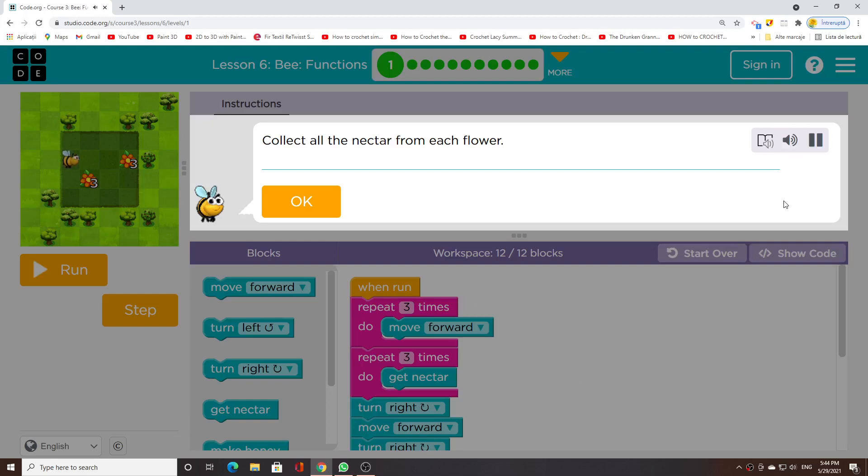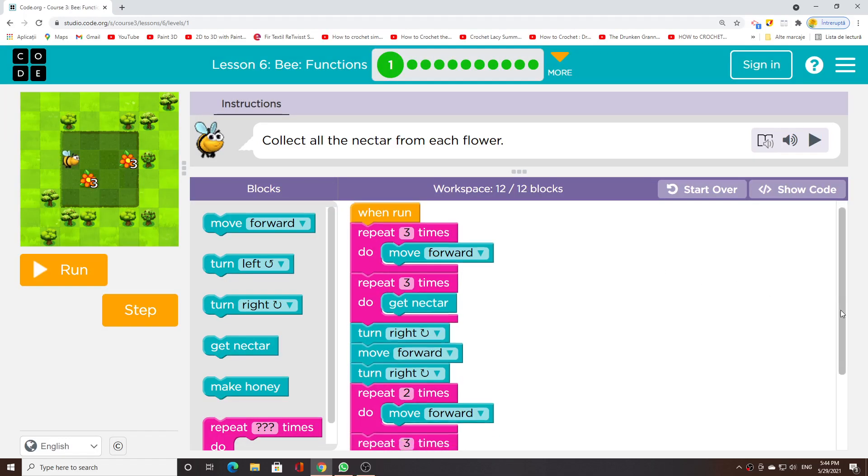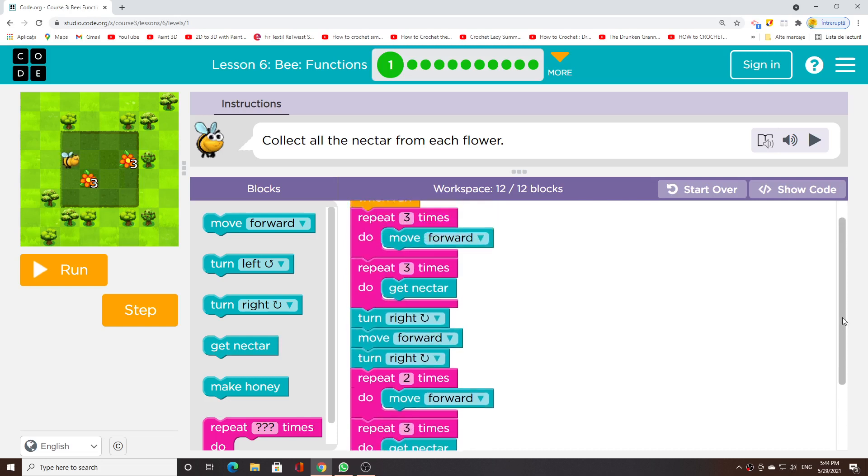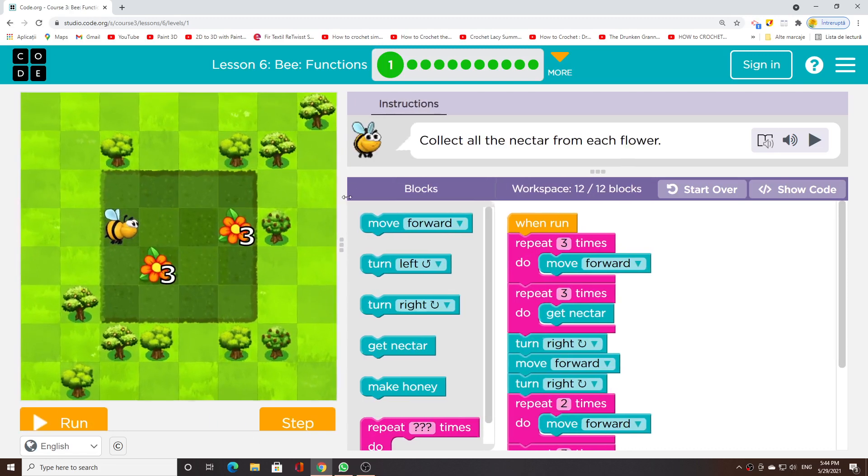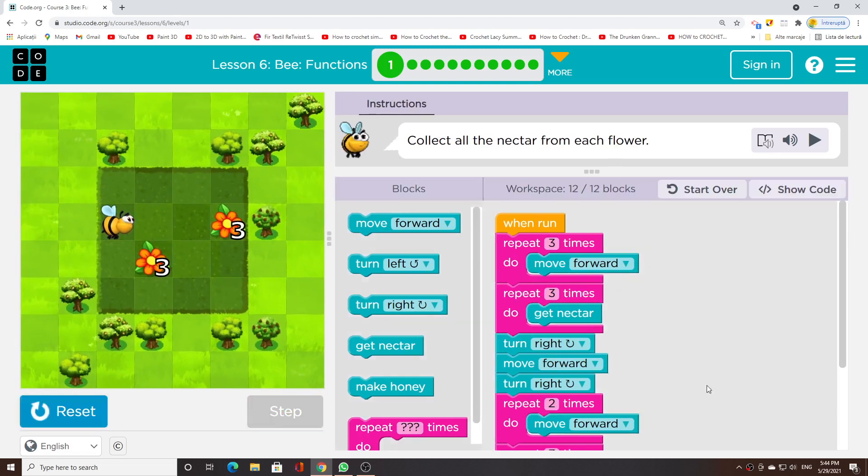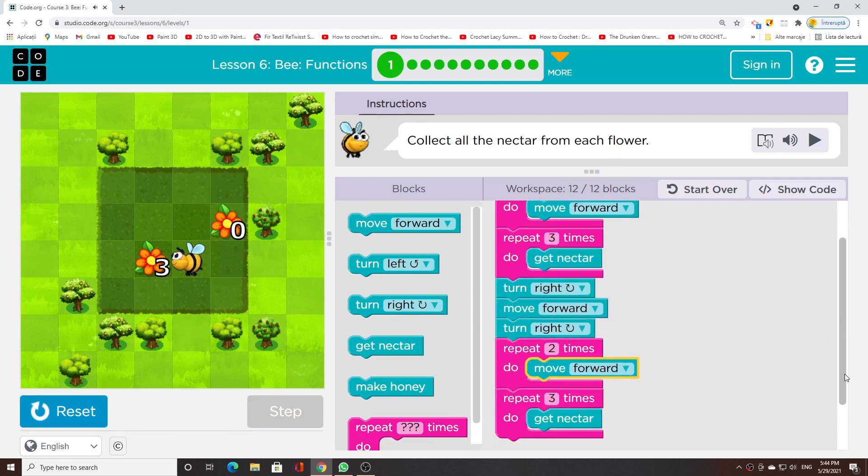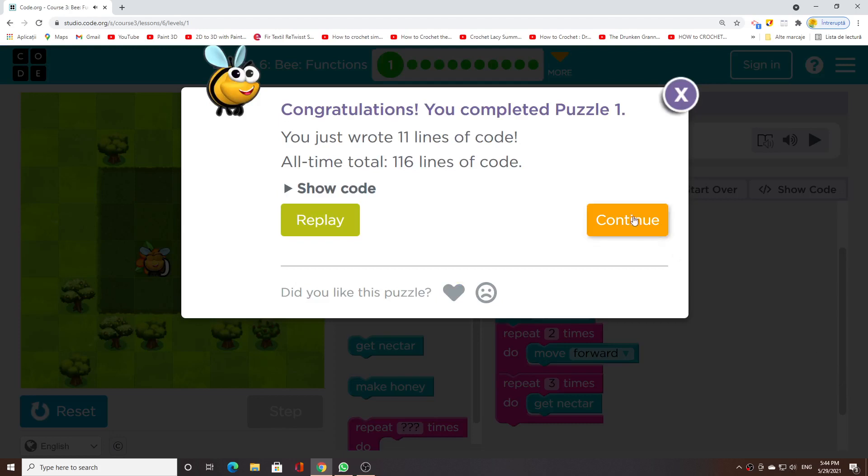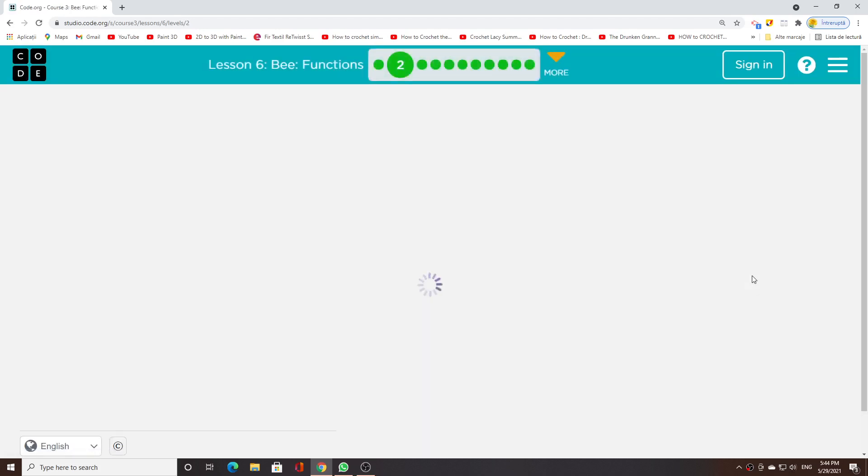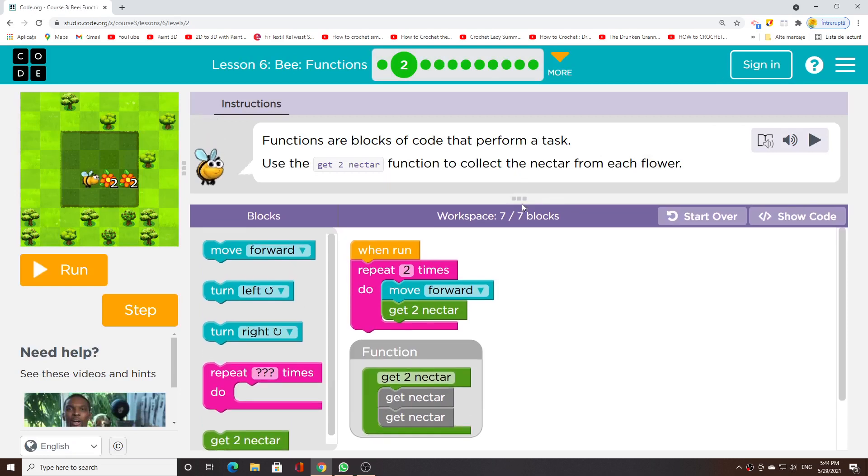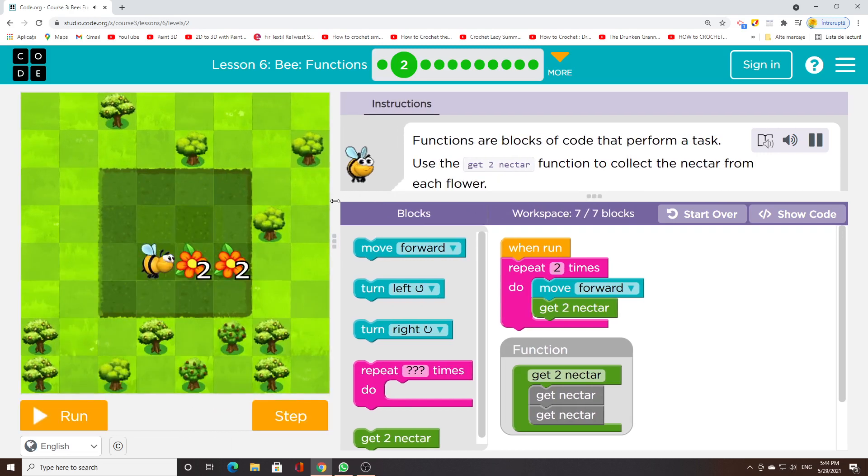Collect all the nectar from each flower. Functions are blocks of code that perform a task. Use the get2nectar function to collect the nectar from each flower.